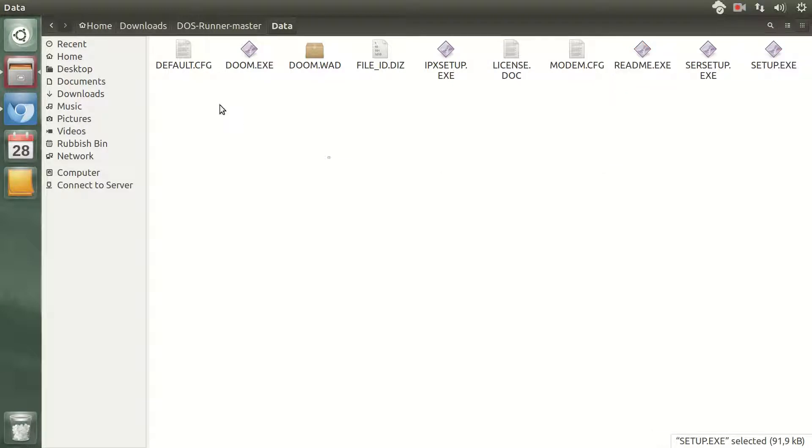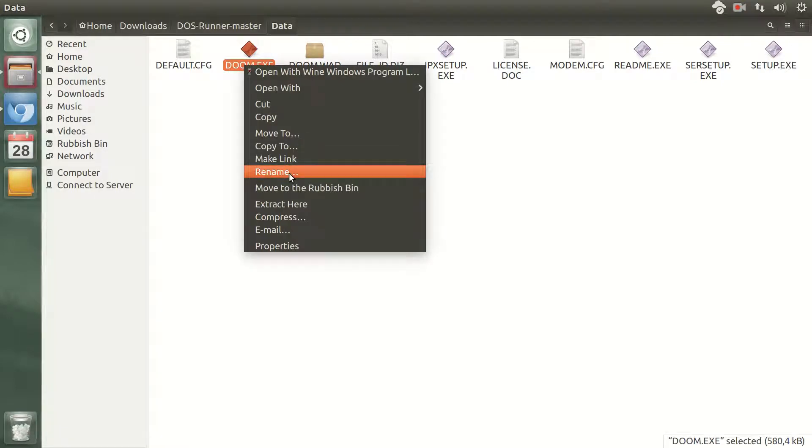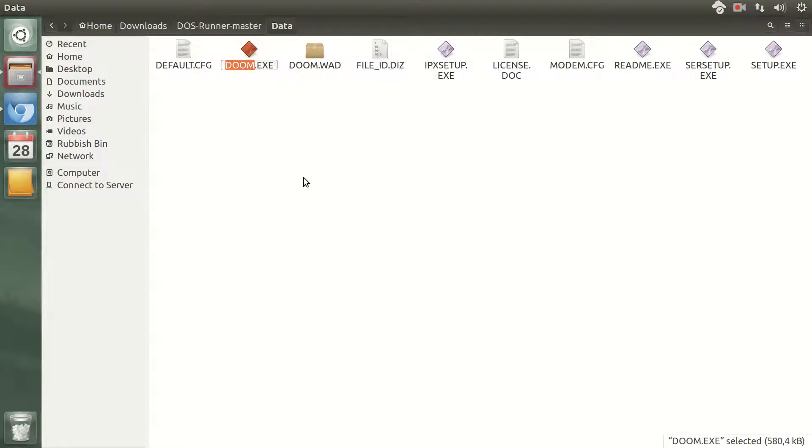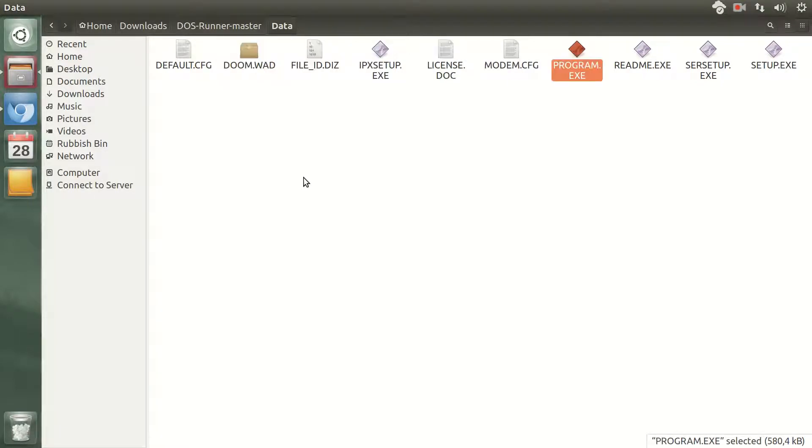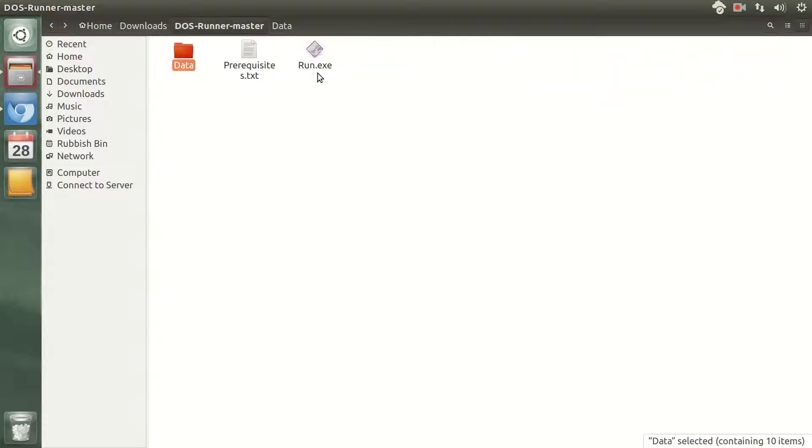And instead rename Doom to program. Then next time I will not need to run the setup again.